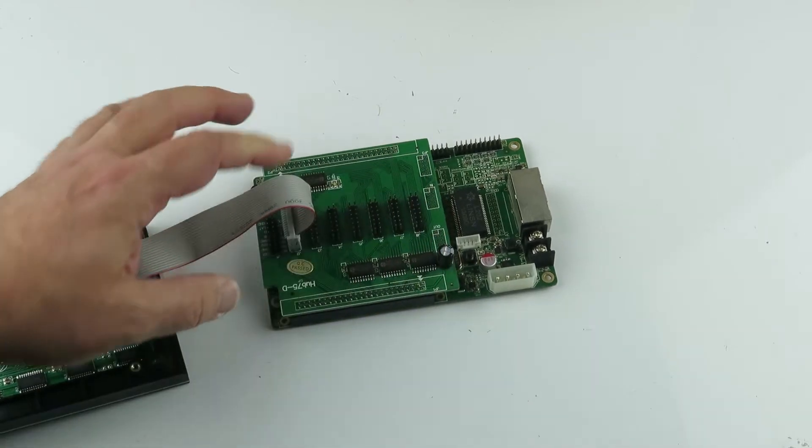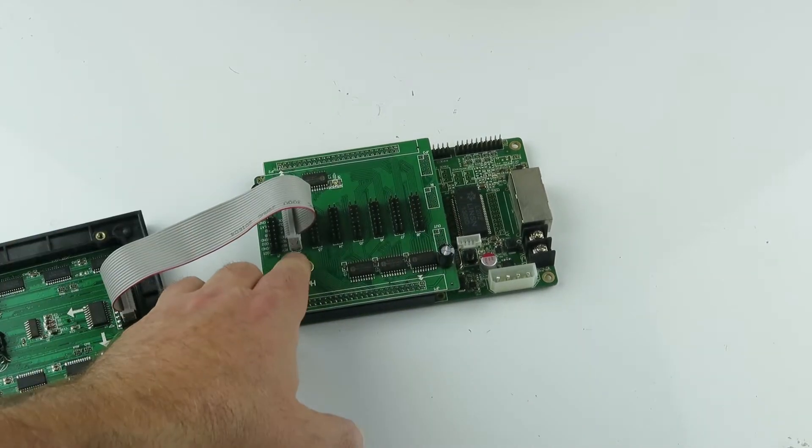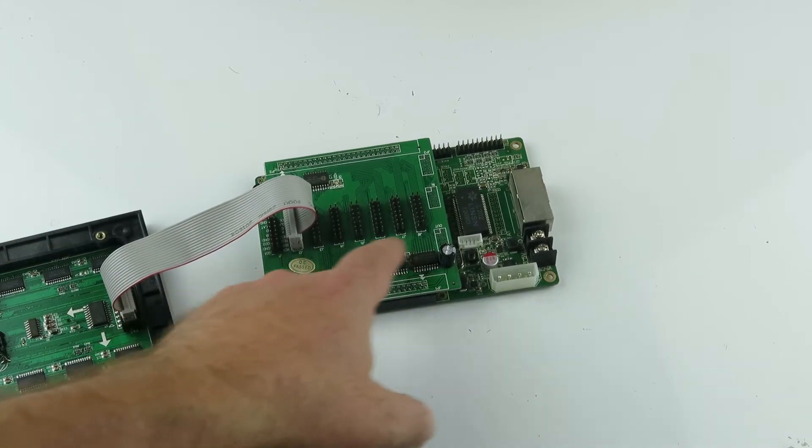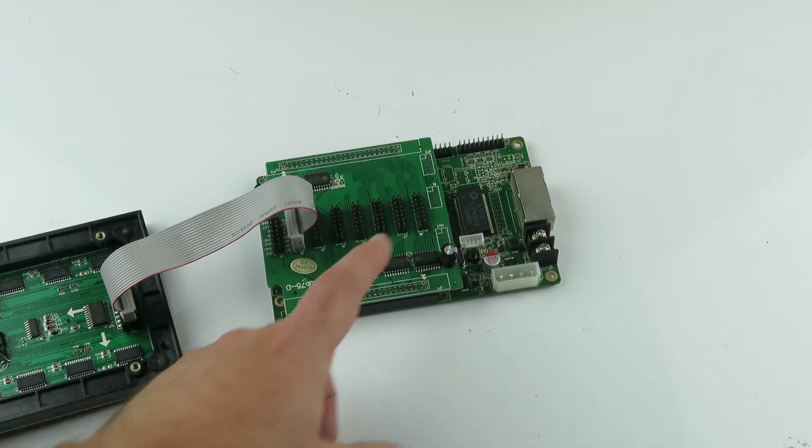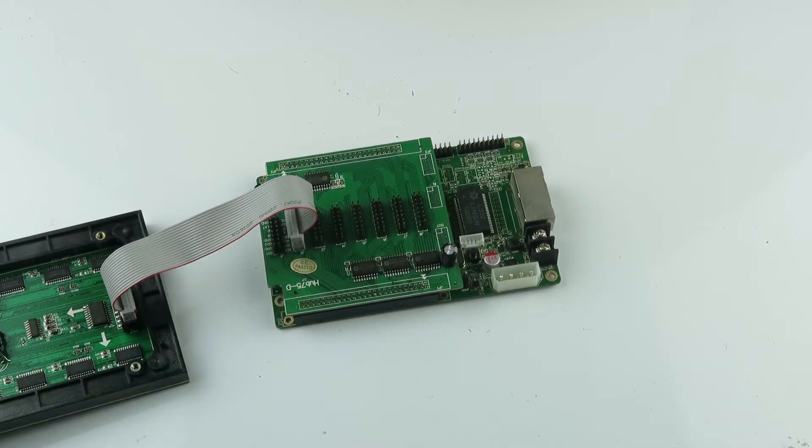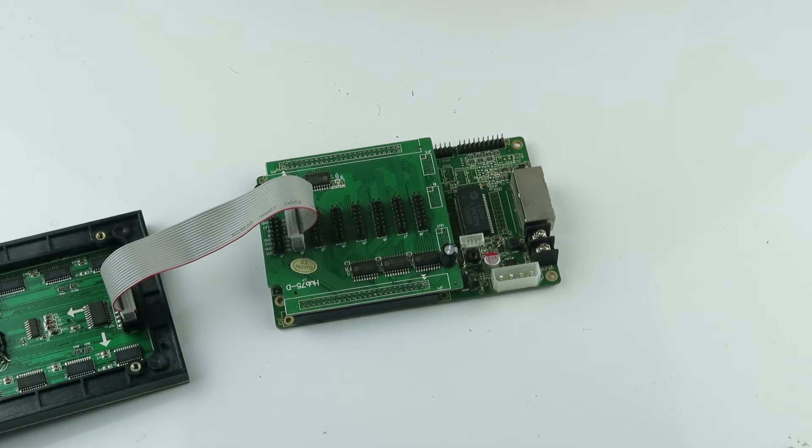I'm hooking it up in here and it does support up to eight boards. So this is just one board. Let's add a little power to it.